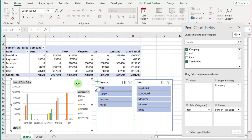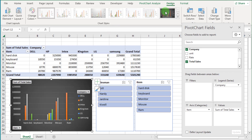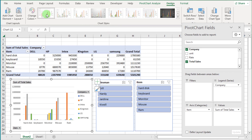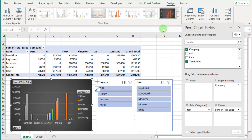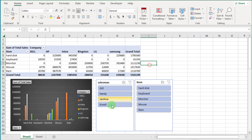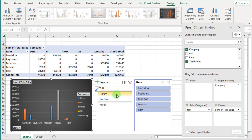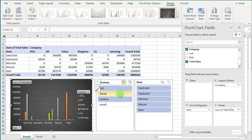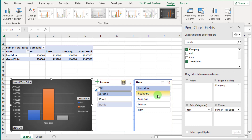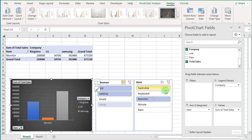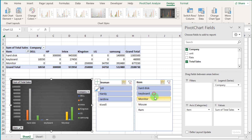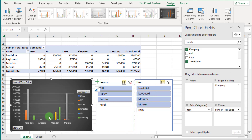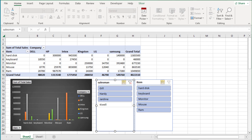Now press Alt+F1 to add a chart. You can change the design of the chart — go to the Design tab and select any design. If we select a slicer option, you can see the chart changes accordingly. So this is now a dynamic chart.